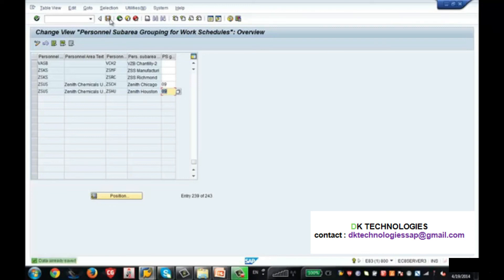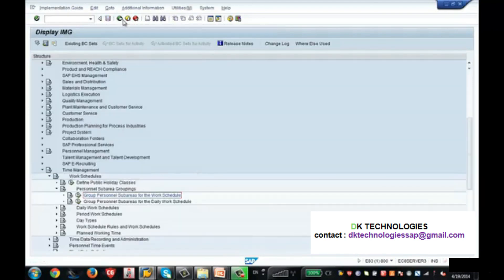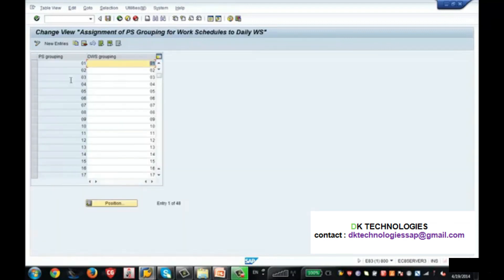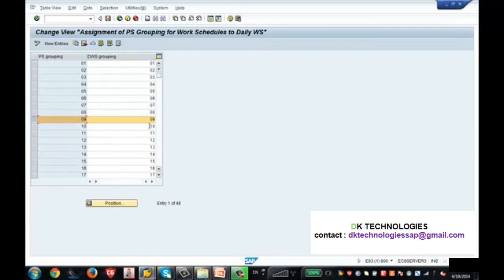After saving, I go back and then group the personal sub-areas for the daily work schedule. This is personal sub-area grouping for work schedule, and this is personal sub-area grouping for the daily work schedule. I assign the same grouping number here as well. This is how you group your personal sub-areas based on their work schedule — if they work with the same working pattern, you group them with a similar number.